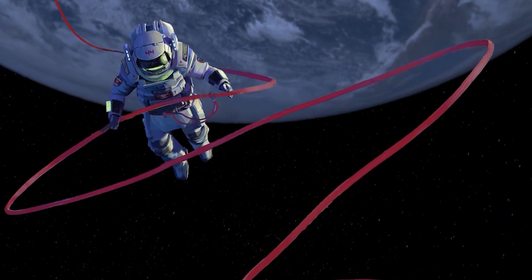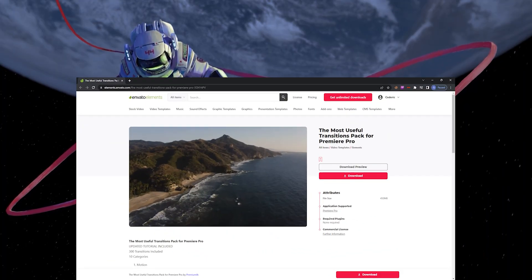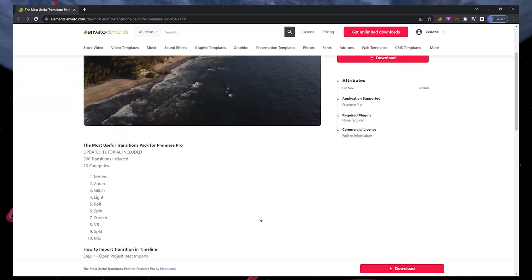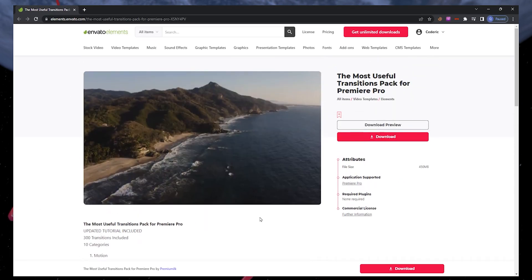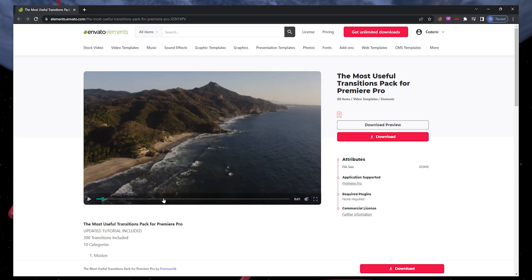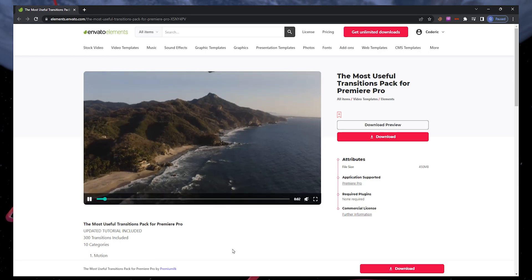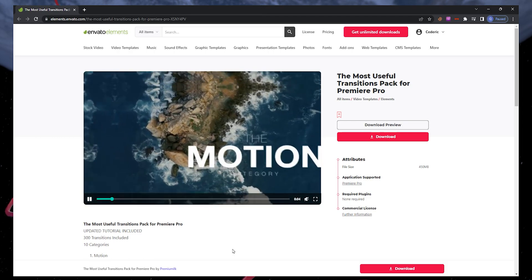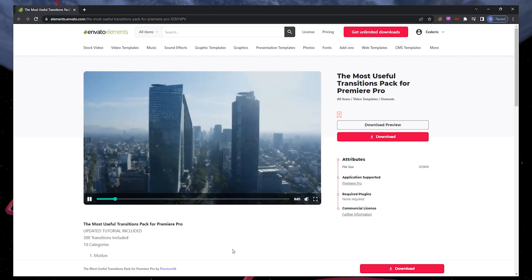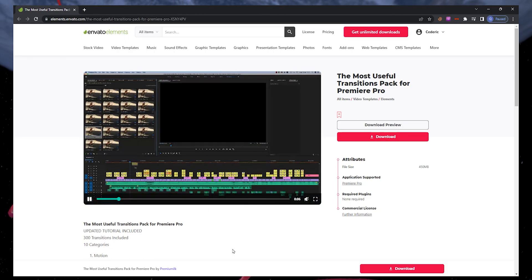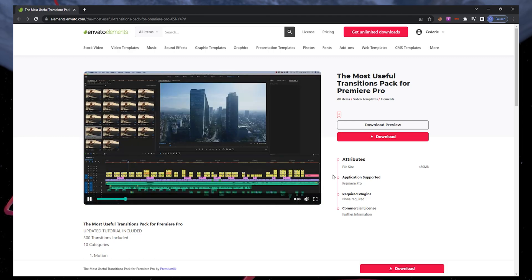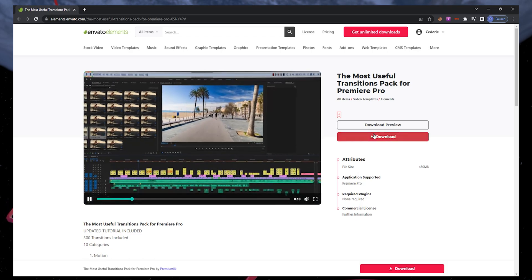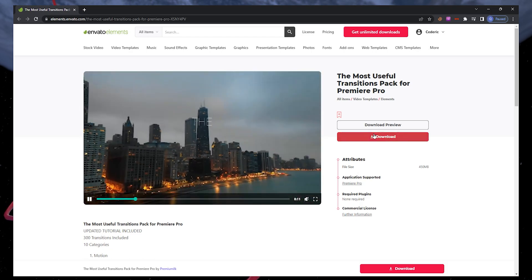You can download this transition pack by visiting the Envato Elements page linked in the video description. You can sign up for a 7-day free trial and download the Premiere Pro templates and transition packs. You will also get access to thousands of additional add-ins, plugins and templates for Premiere and other creative apps.